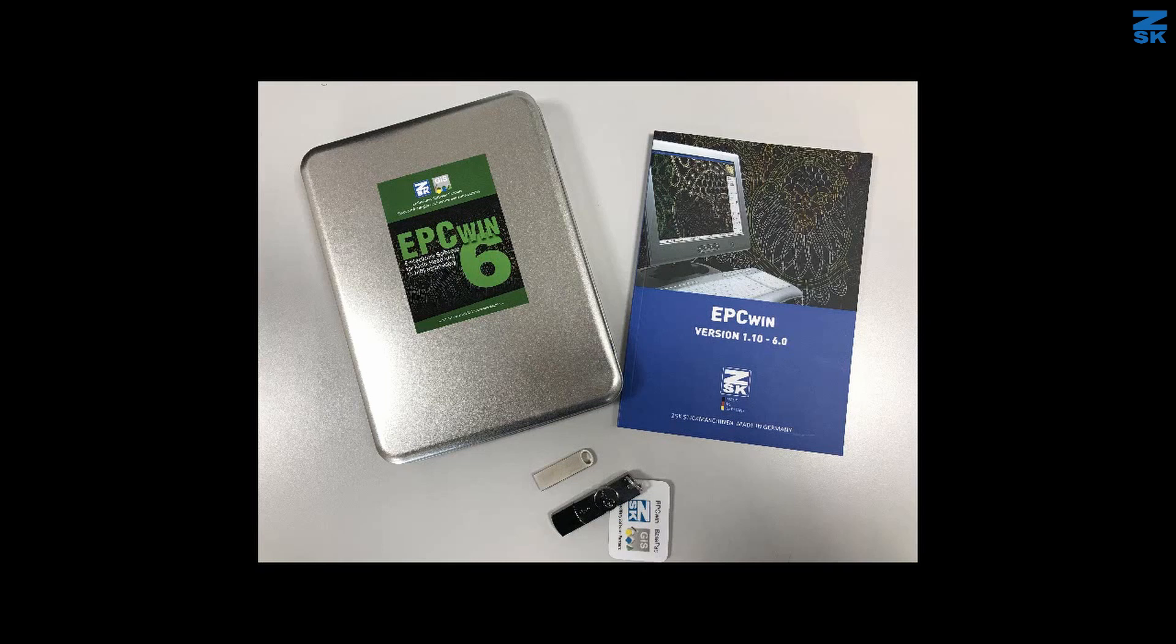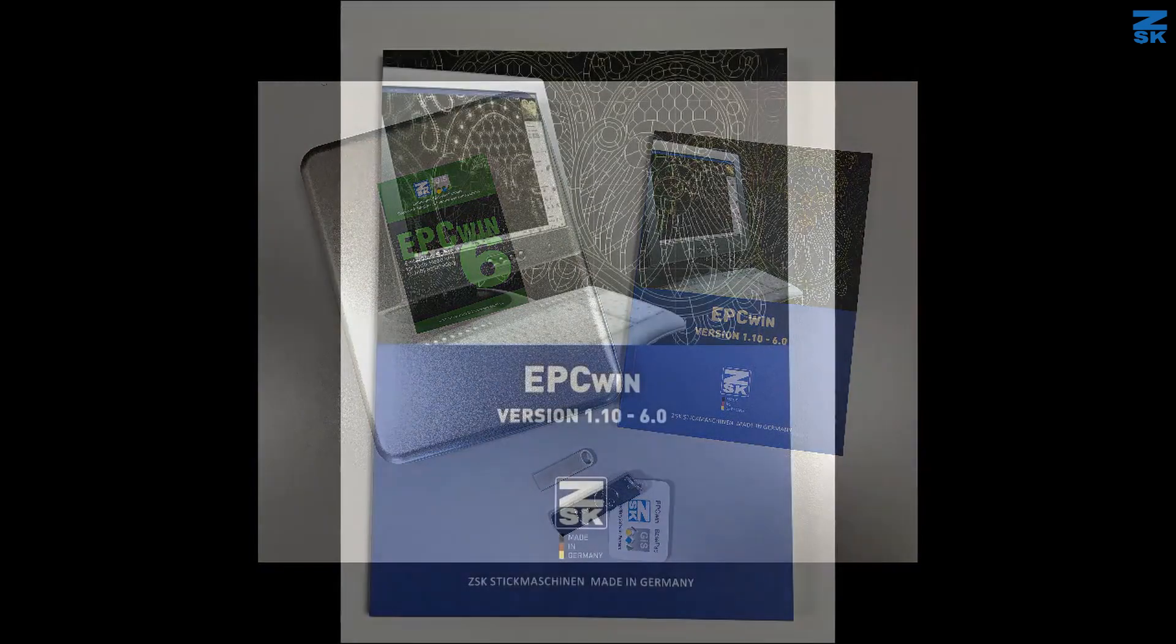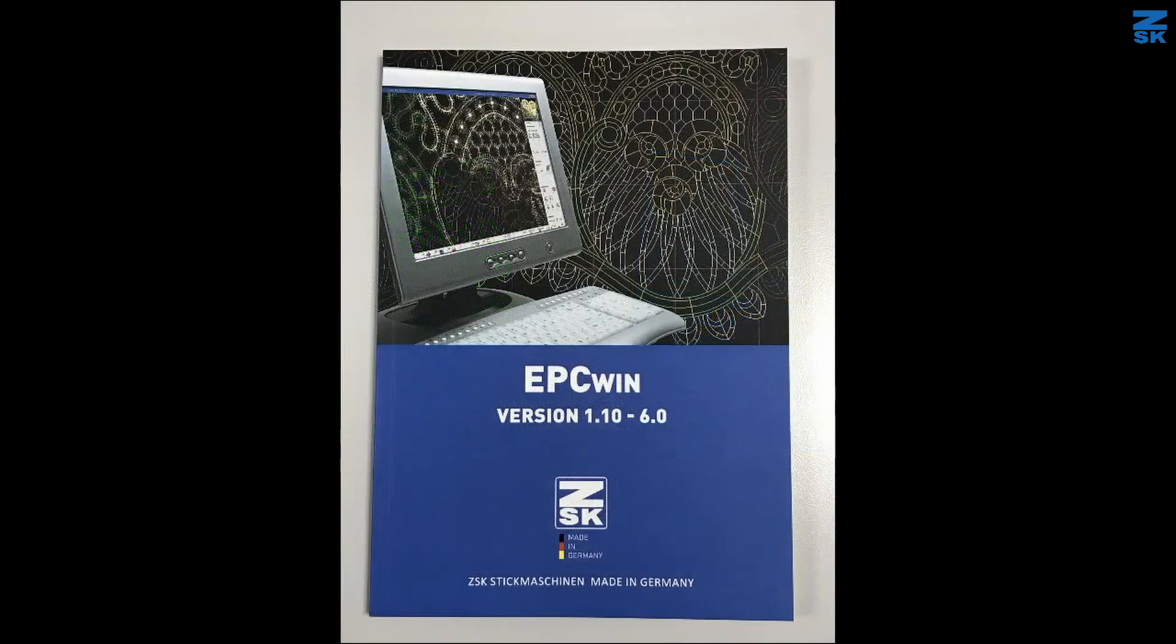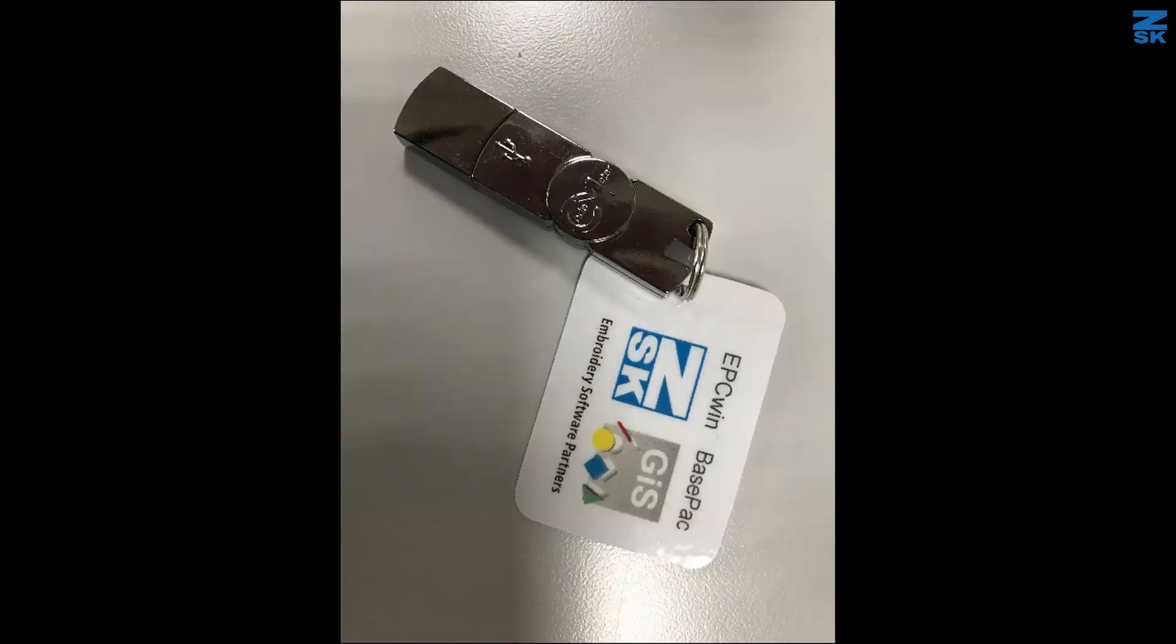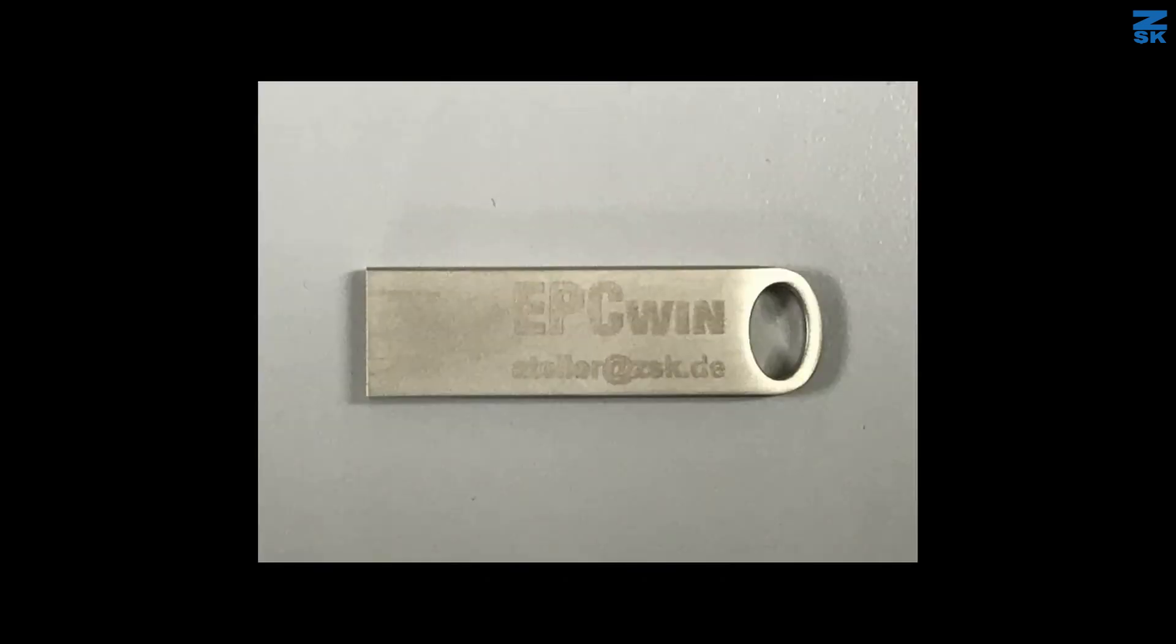When you have bought the EPC version 6, you will get a metal box, and inside this metal box you will find a manual book, as well as a dongle, and of course a flash drive where the software is on.